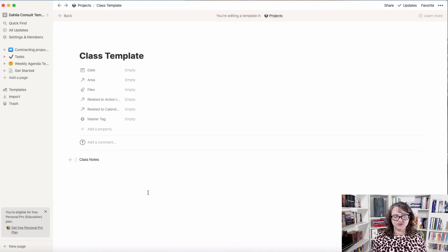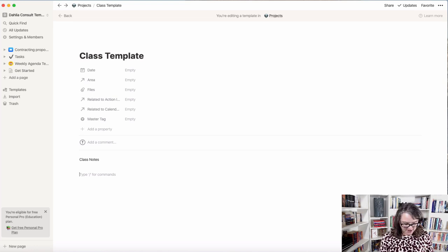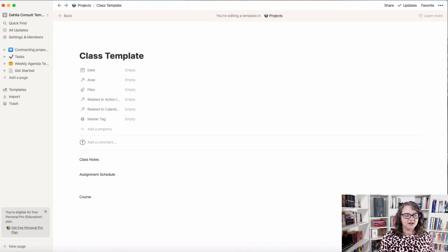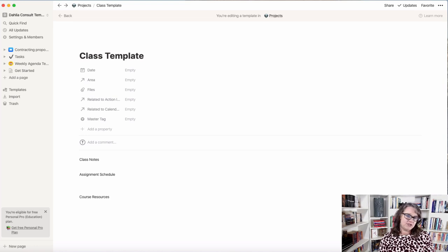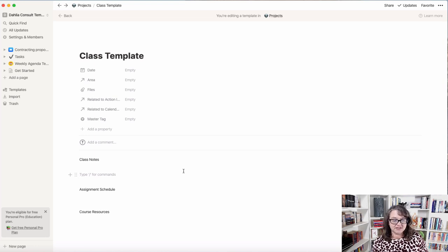I know I want a class notes section, so I'm going to brainstorm here for a minute. I want to keep track of class notes — there are different ways we can do this. Then I may want an assignment schedule so I can look at assignments separately, have a schedule available, and manage all the material there. I also want class materials — course resources. Depending on how you've got your class set up, whether it's online or on a traditional campus, how you set these resources up could look a little different.